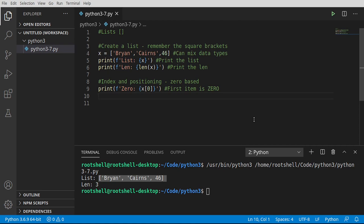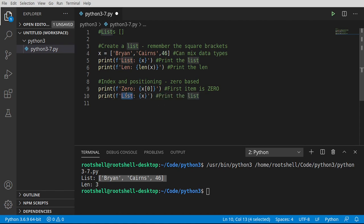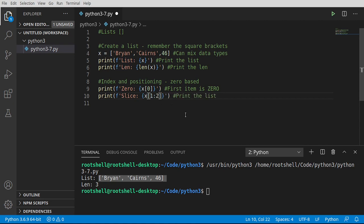Now, if you watched the previous video on strings, you understand what slicing is. But just in case you skipped it, a slice is a lot like making a slice of bread — you have a nice big loaf of bread in front of you and you don't want the whole loaf. You just want a slice of it, or a slice of pie is probably a better example. So we're going to print this out and slice this list.